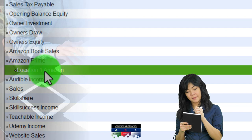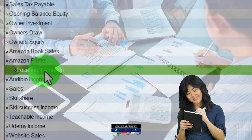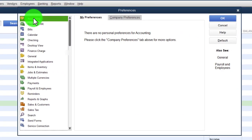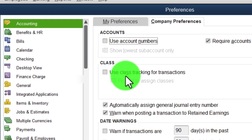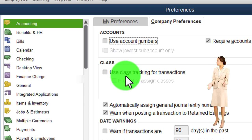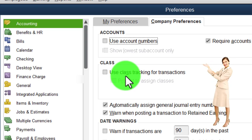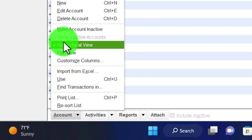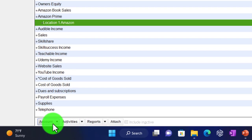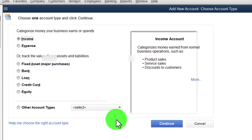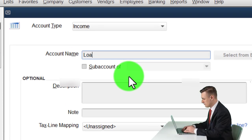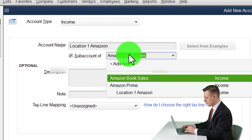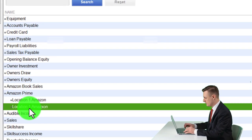Another way to break out more detail is to use class tracking, so you can have the income statement broken out by different columns. You can enable this in Edit drop-down, Preferences, Accounting, Company Preferences — turn on class tracking for different columns on the income statement, useful if you have different locations. I'm going to close this back out and make another account — Location Two — add new account, income type, Location Two Amazon, sub-account of Amazon Prime. Save that.